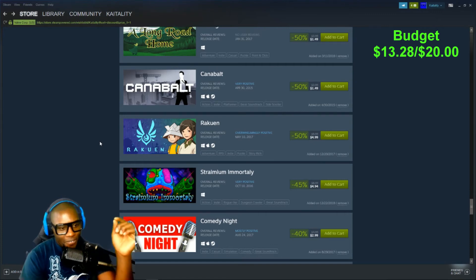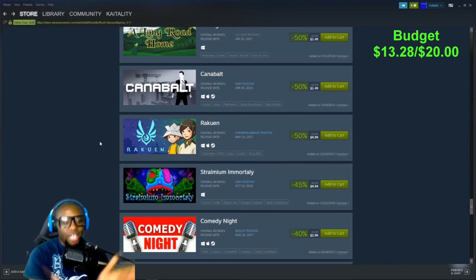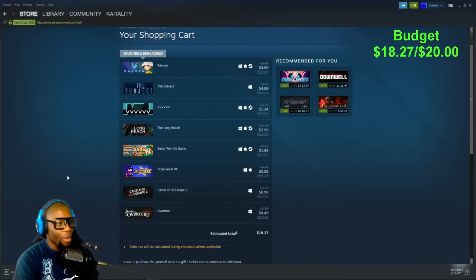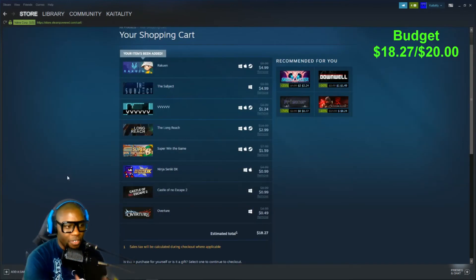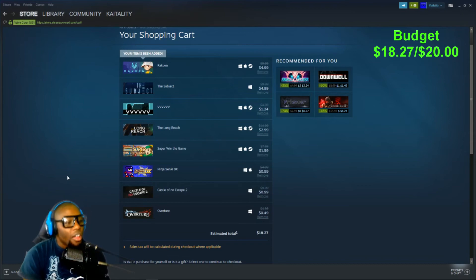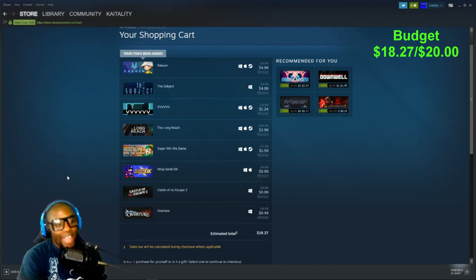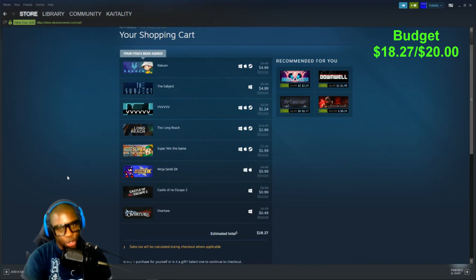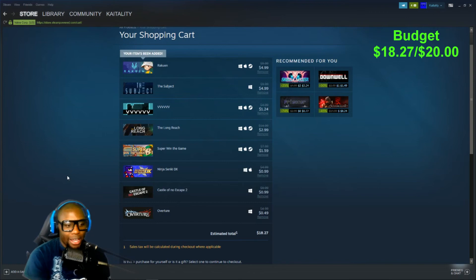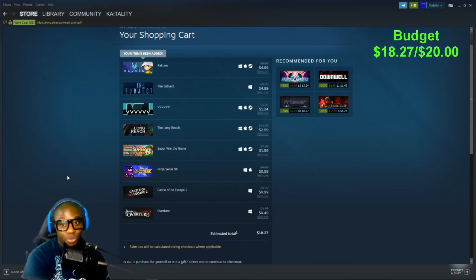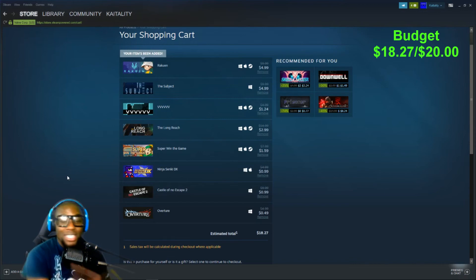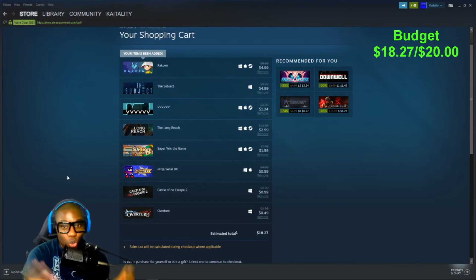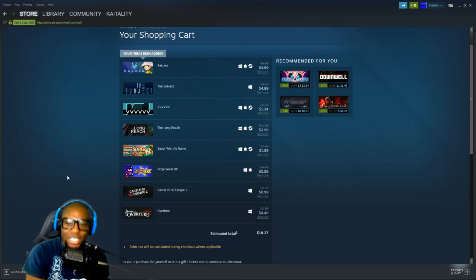So far we have Rakuen, we have The Subject, The Long Reach, Super Win the Game, Ninja Senki DX, Castle of No Escape 2, and Overture. This is going to be it for the video. We are under $20. So I guess this video will be titled that. Best Last Minute Games Pick Up Under $20. You know, long title. It's okay. It's fine.